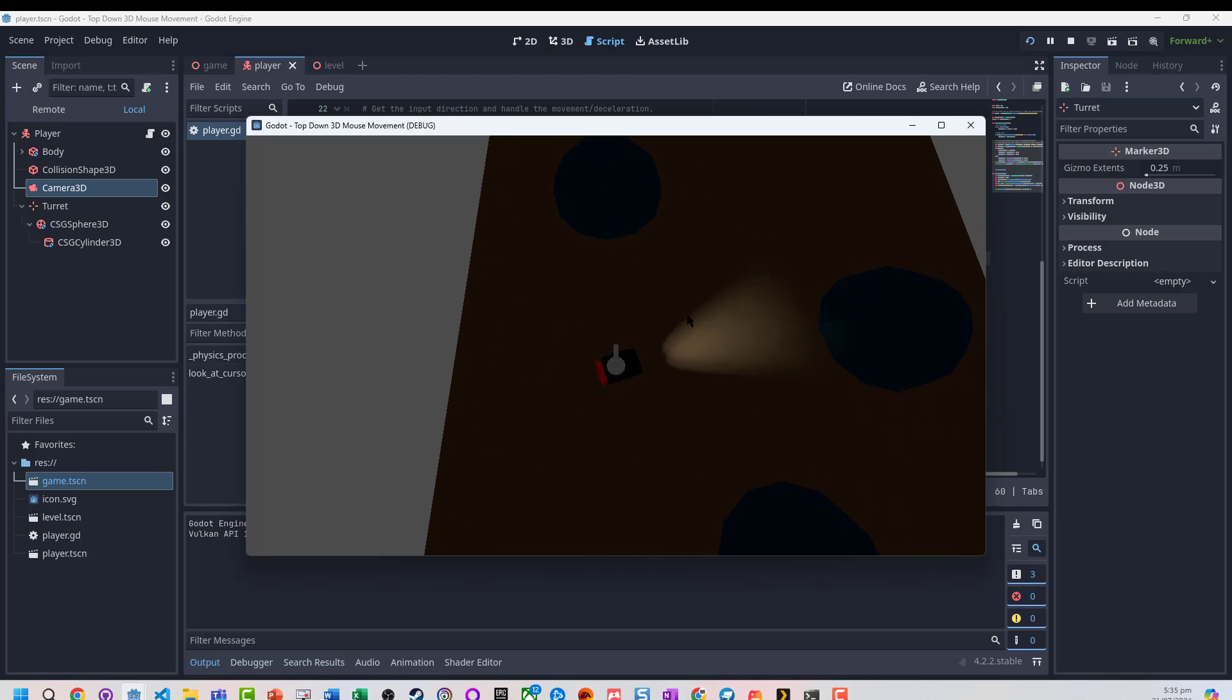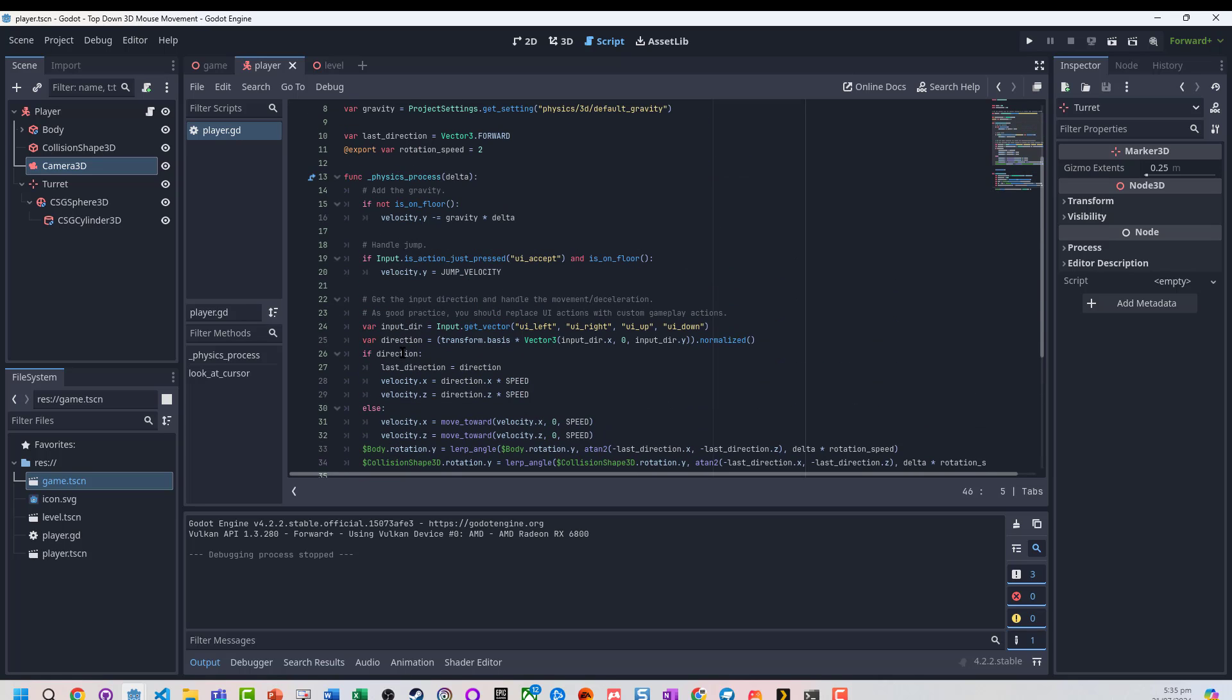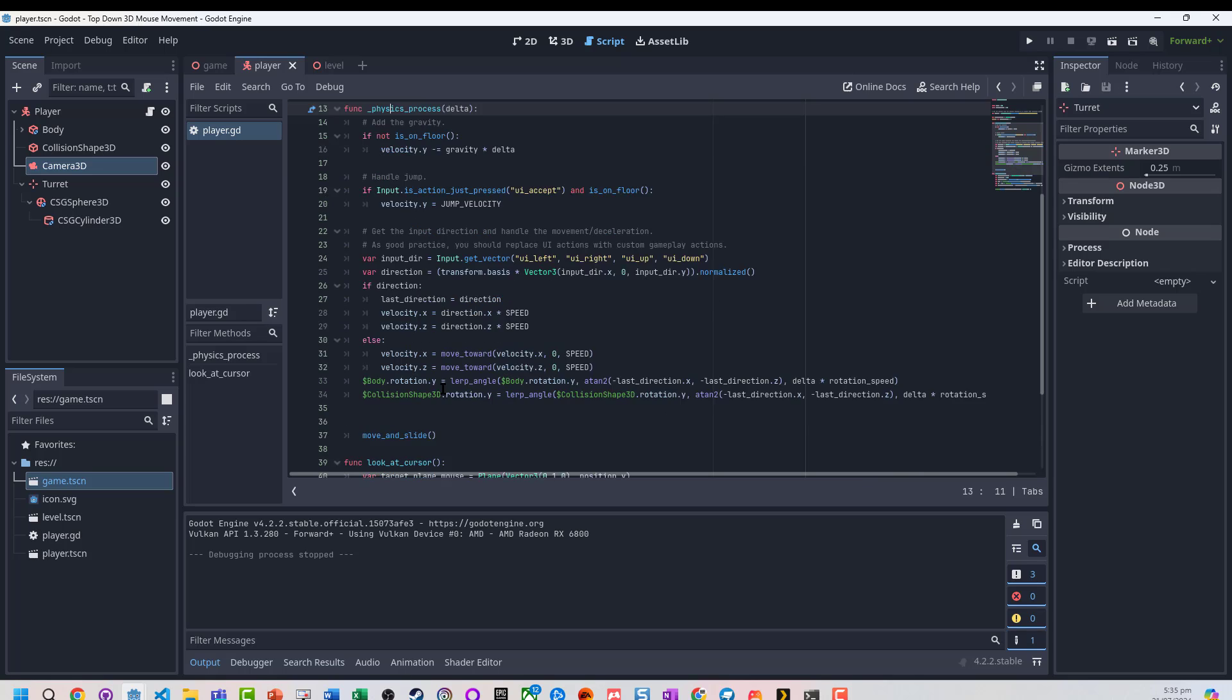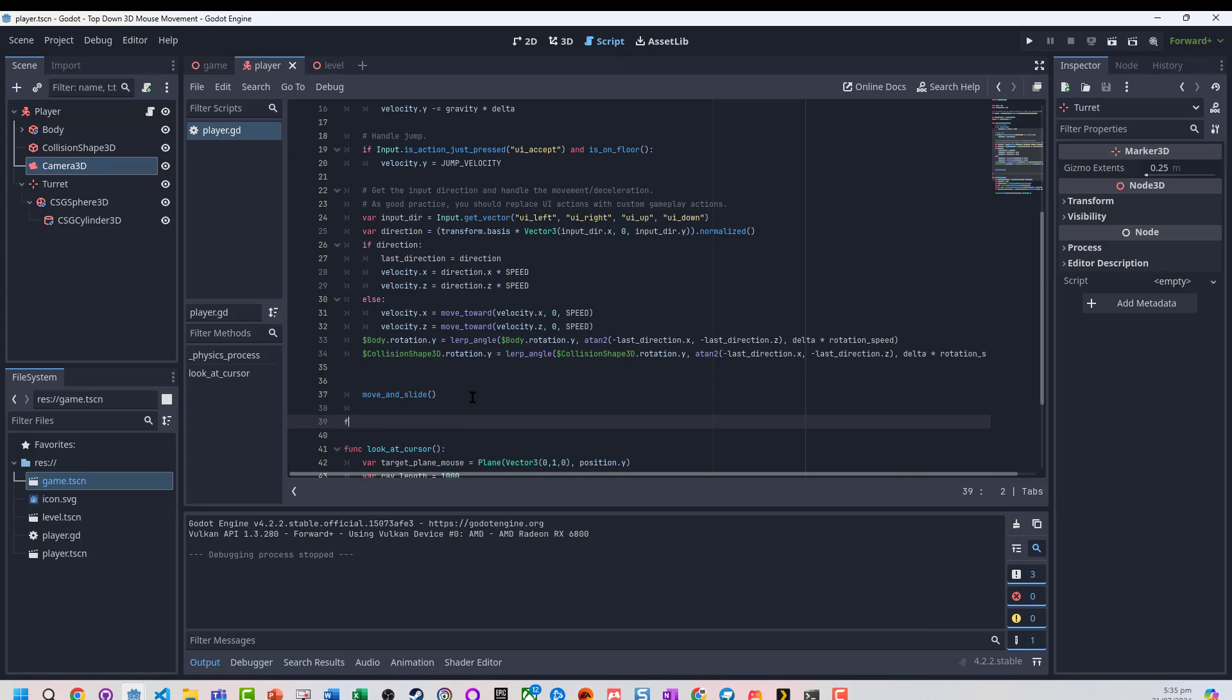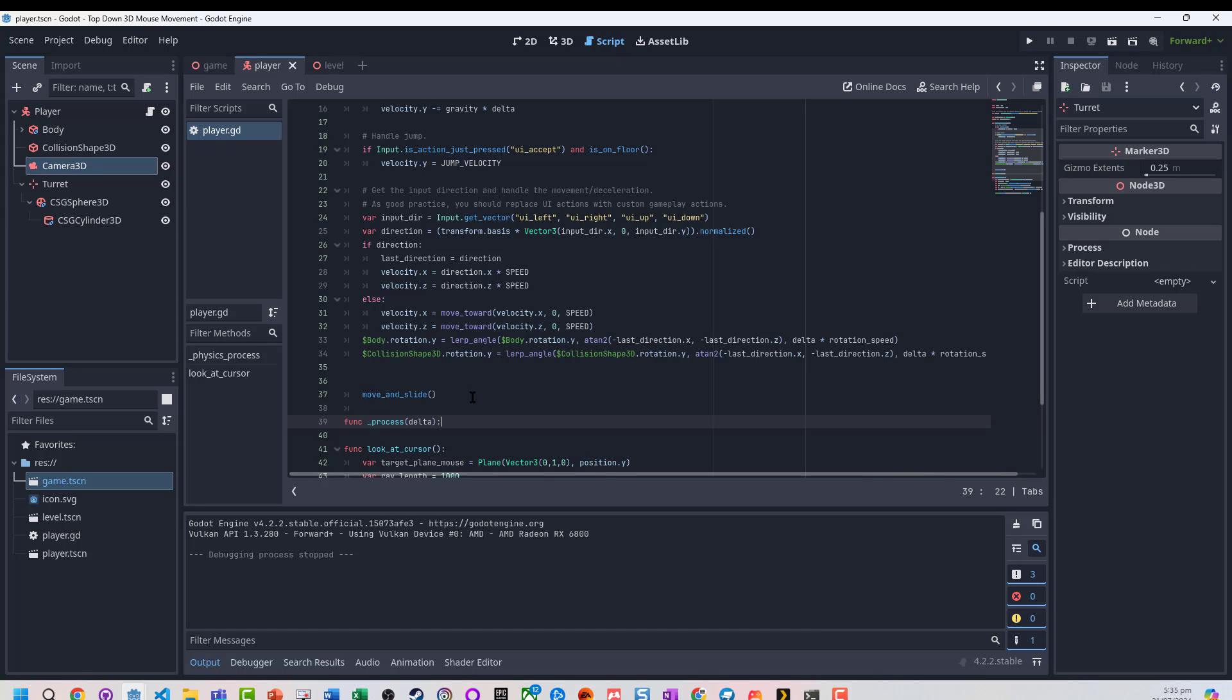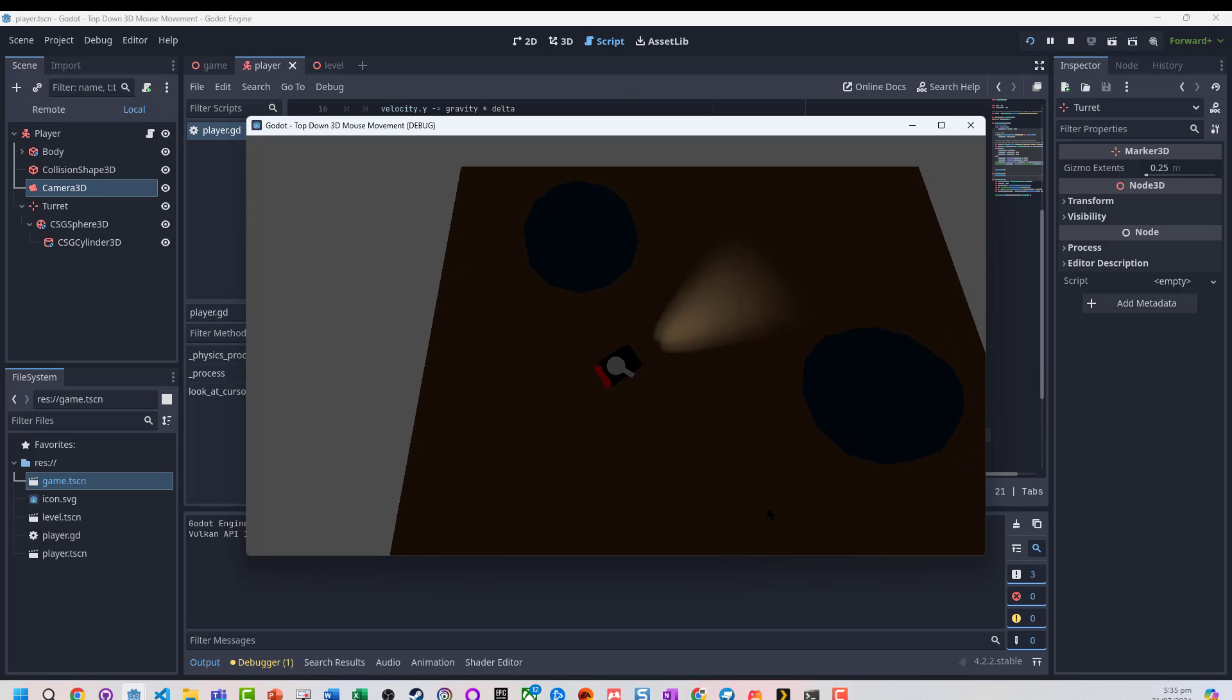It's not working - that's because we haven't actually told it to run at any stage. We've got a physics process where everything's happening, but I don't really want to interact with the physics. Because it's not really changing our physics, we're just going to use this in the normal process function. We're just going to run the 'look at cursor' and that should get us a relatively real-time character that's moving.